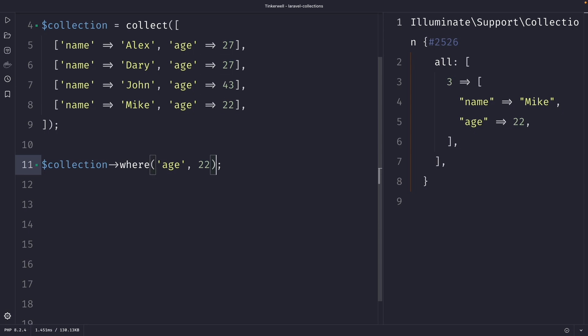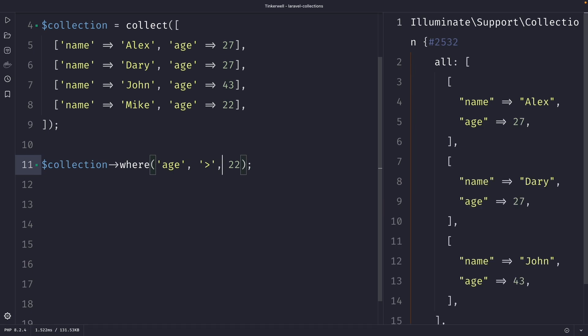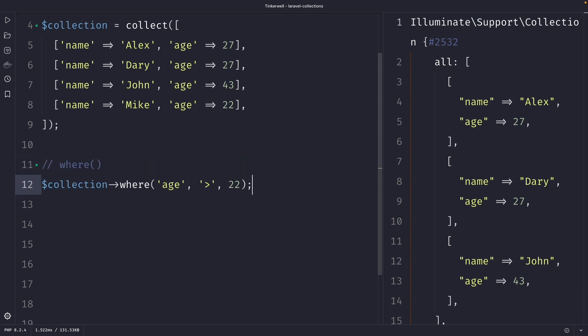Let's add an operator argument between both where we need to have the age that's higher than 22. Once we perform our request, you'll see that it has returned three users. Next to using it on a collection we define ourselves, we could also use the where method on our article model. Let's give it a try.